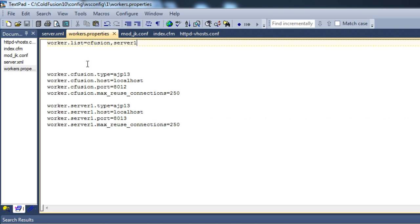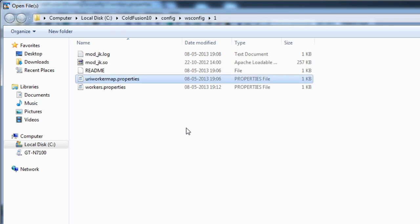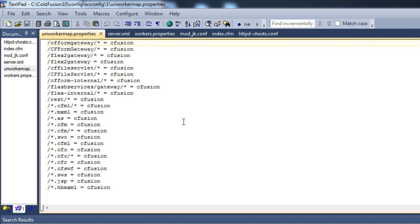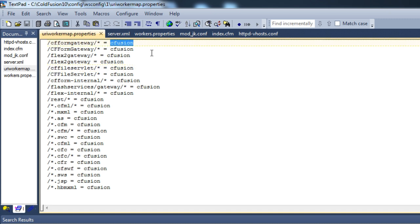Now that we are done with workers.properties, we need to do one more thing: uriworkermap.properties. This file tells Apache that based on these mappings it needs to forward requests to a specific worker. All the mappings present here are forwarded to the cfusion worker. Since we want to configure server1, we need a copy of this uriworkermap.properties.